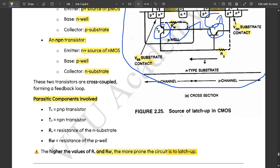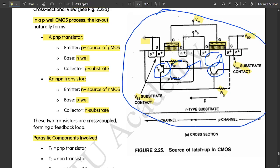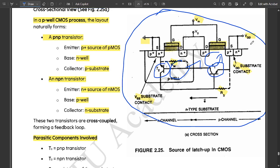This forward biases one of the parasitic BJTs, for example the base emitter junction of T2. That transistor turns on and provides base current to the other transistor. Both parasitic BJTs turn on in a regenerative loop pulling large current from VDD to VSS.